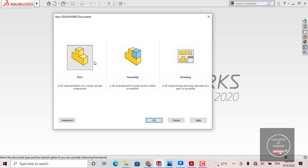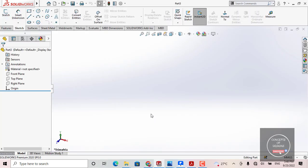Let's start with part modeling. I have chosen part by default — it is already selected — so now I will click OK. Whenever you launch your application and enter the SOLIDWORKS working area, you will get a screen like this. This is your SOLIDWORKS graphics region, where whatever model you create, you will get all the features displayed here.